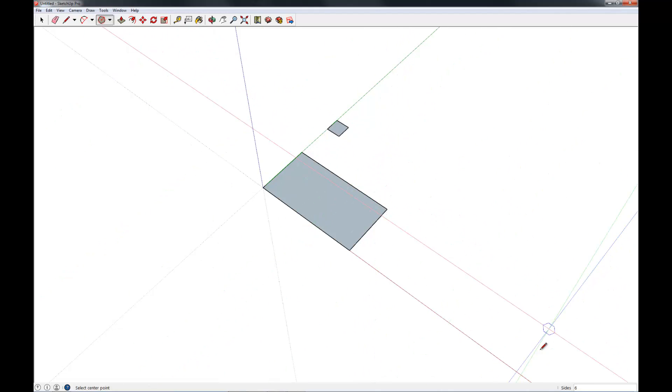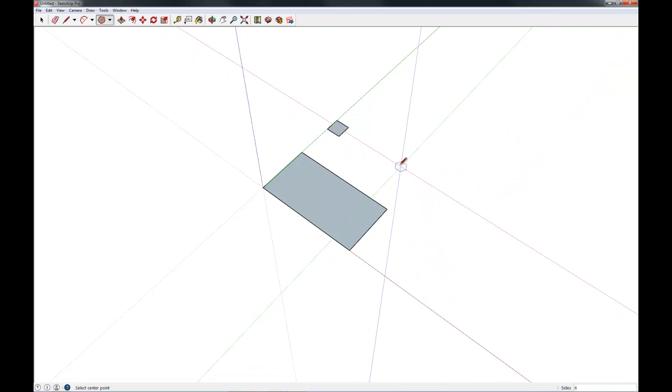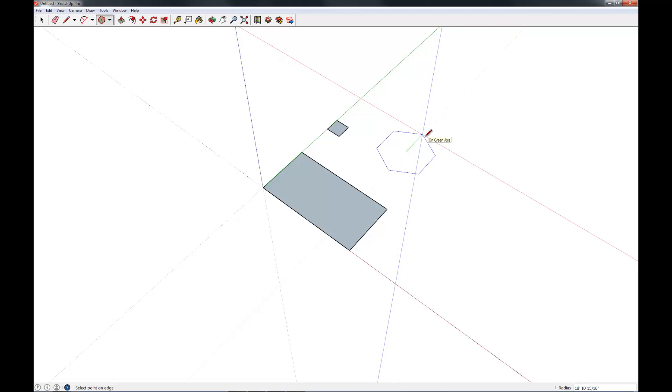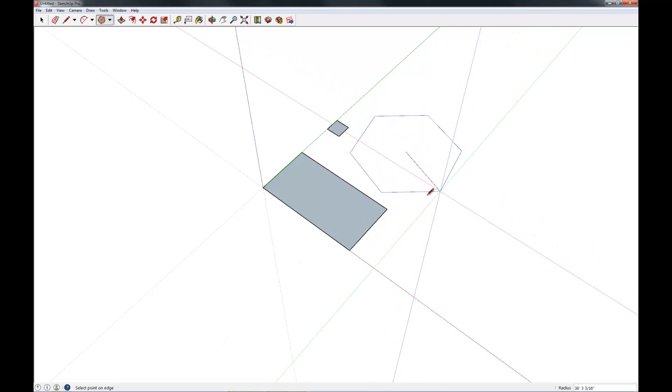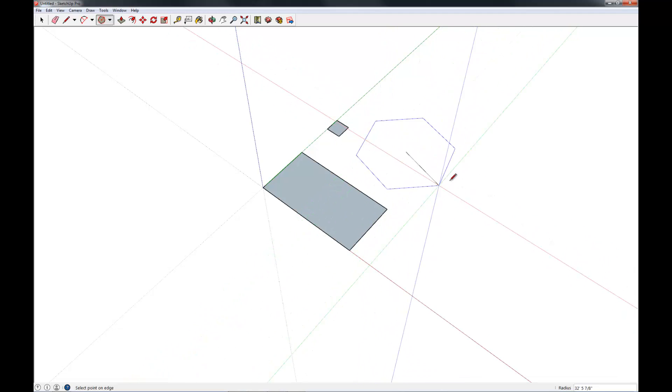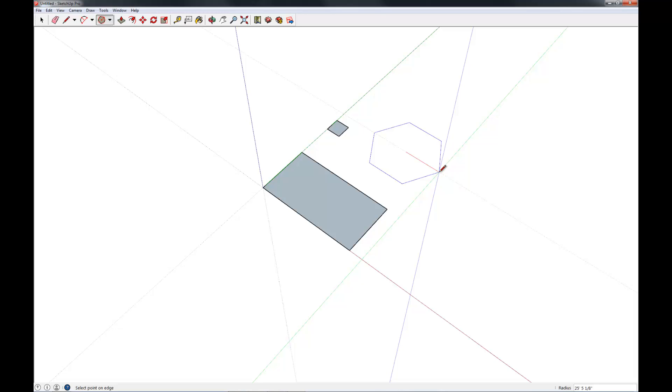Down at the bottom, it gives you an option to pick how many sides you'd like to have. In this case it defaults to six. You can set this to however many you'd like and pick your radius or drag it out to however big you'd like. You'll notice this is a circumscribed polygon, in this case a circumscribed hexagon.